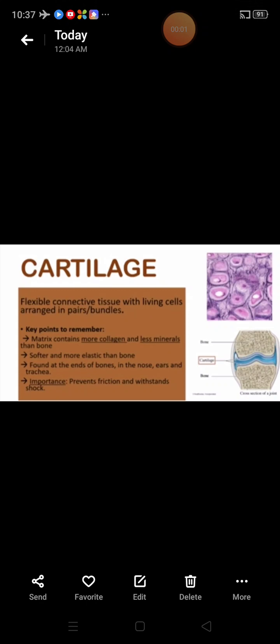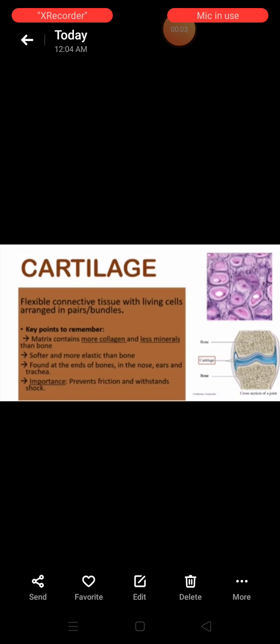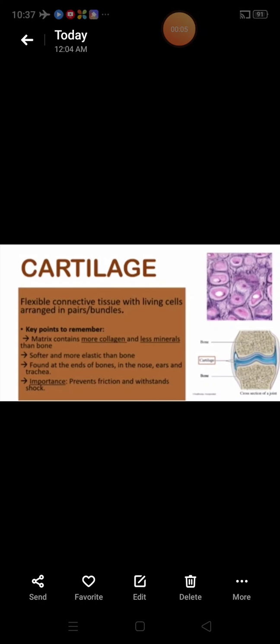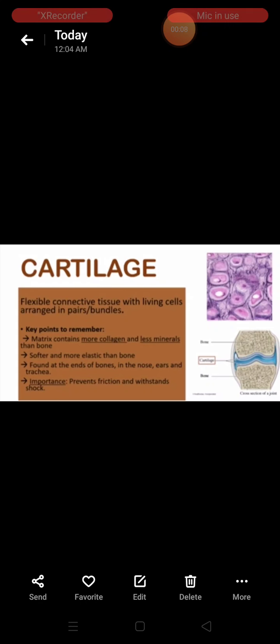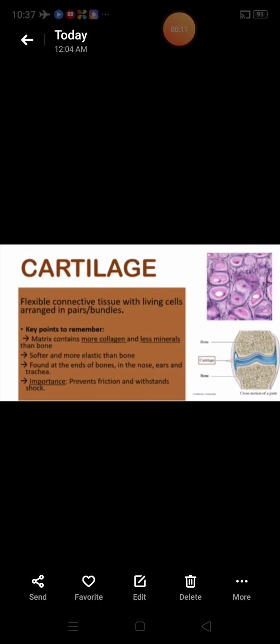Hello students. Today's session is on another type of skeletal connective tissue. This is cartilage.